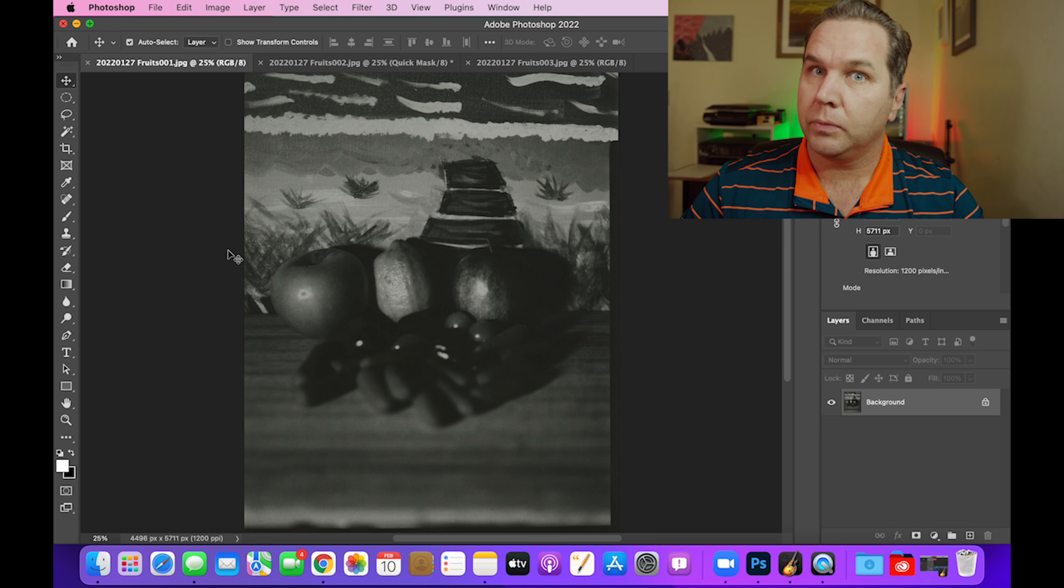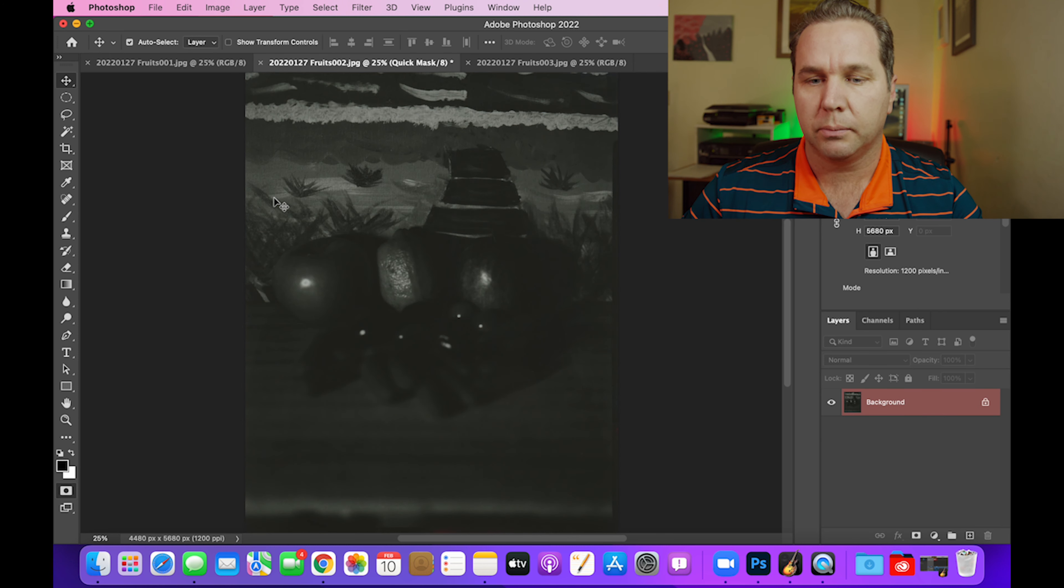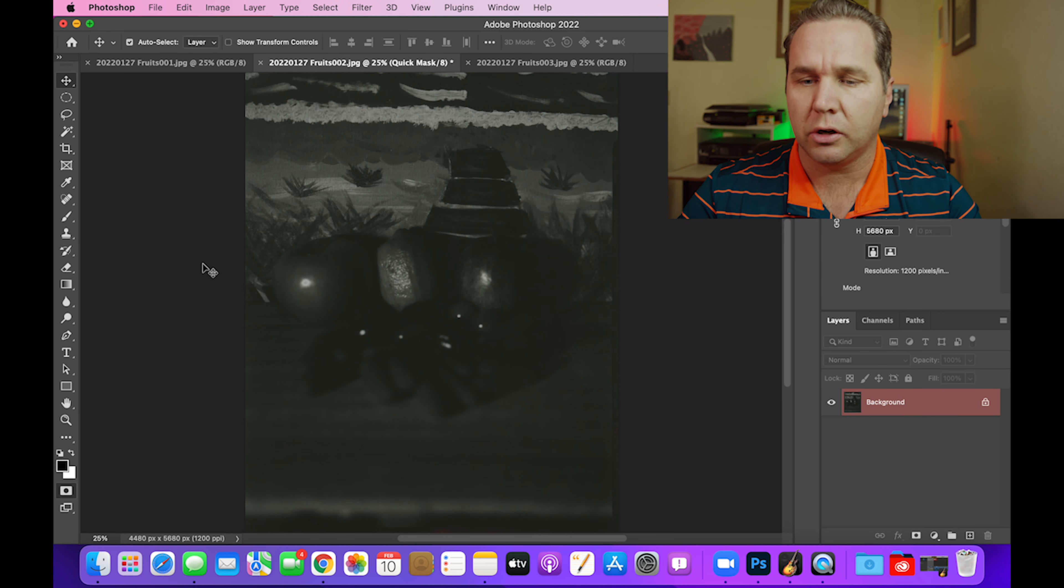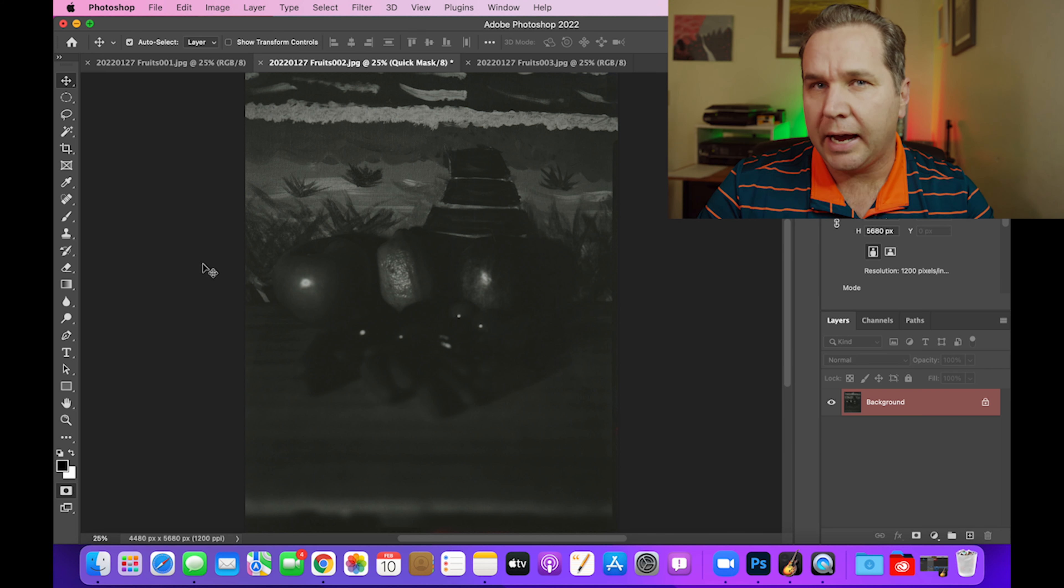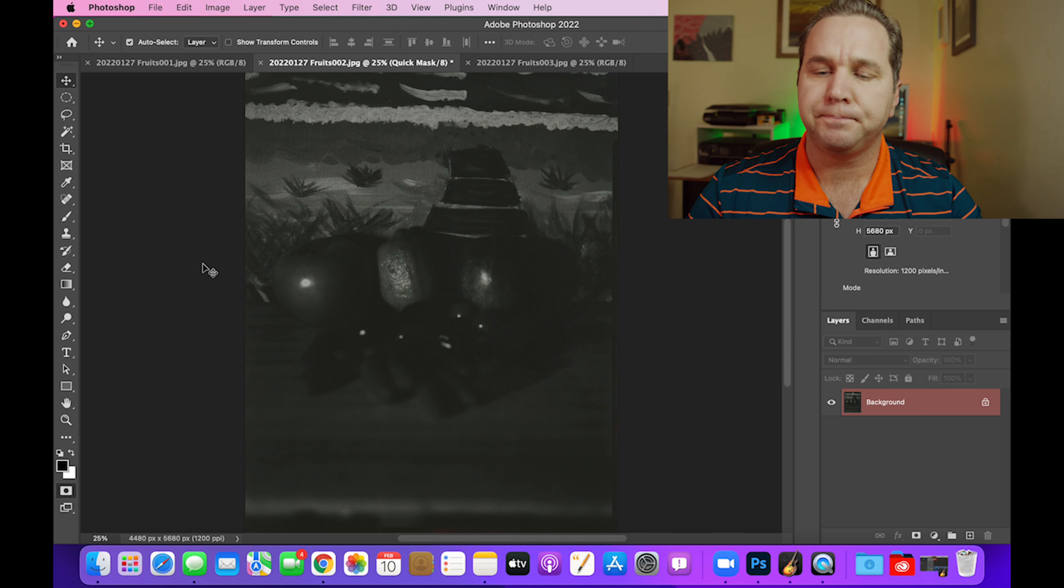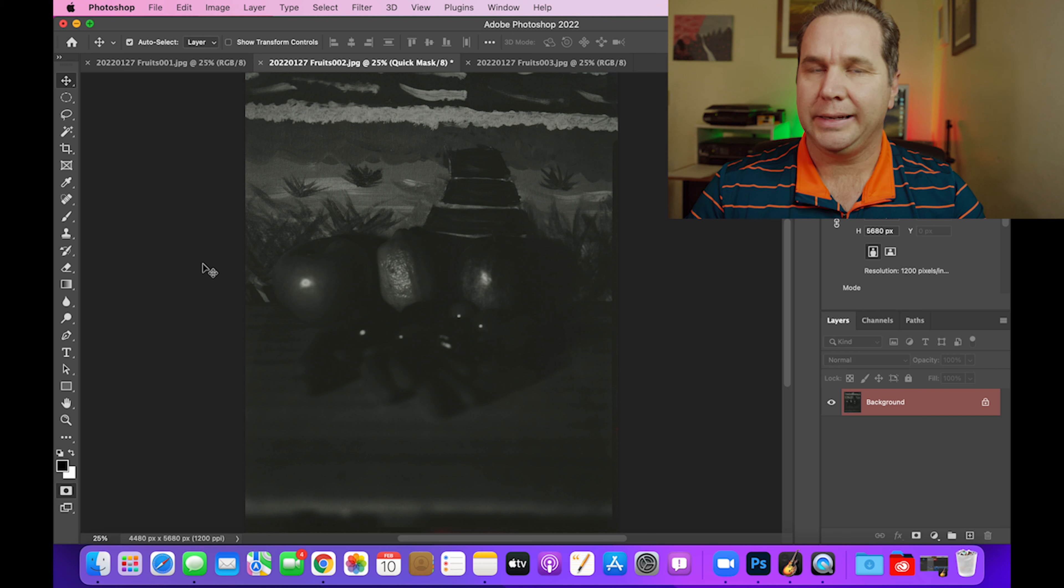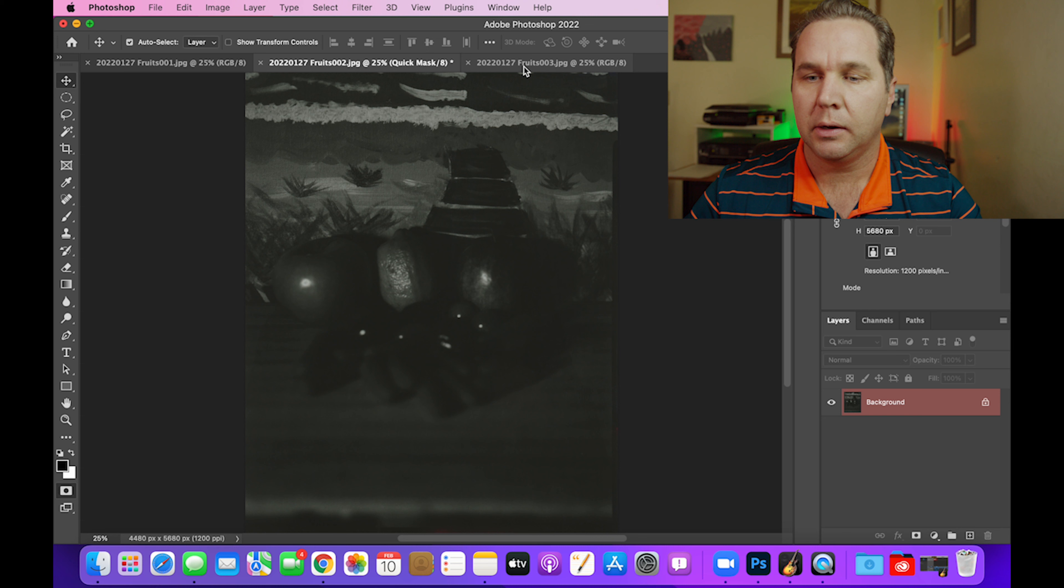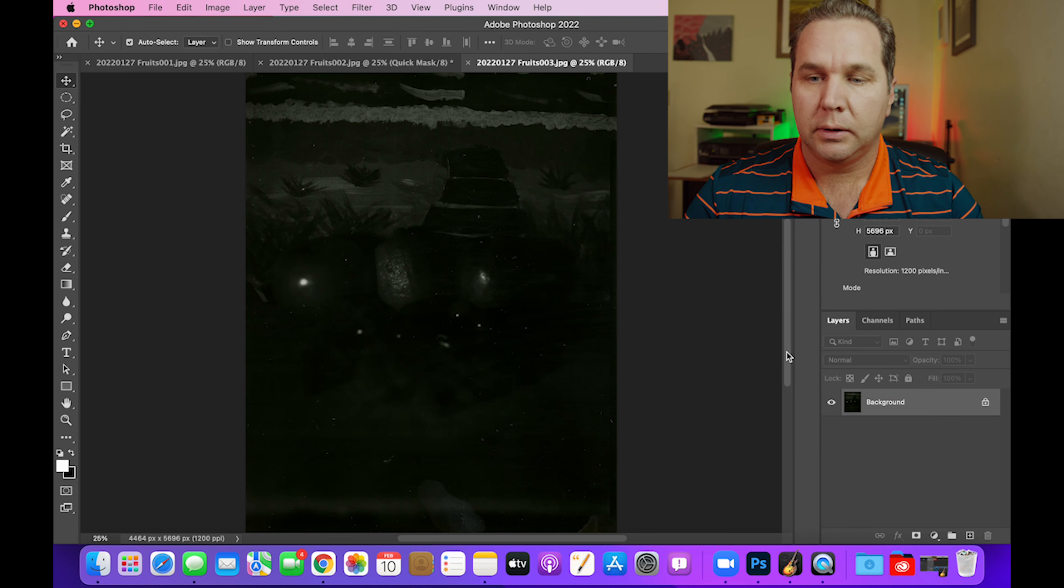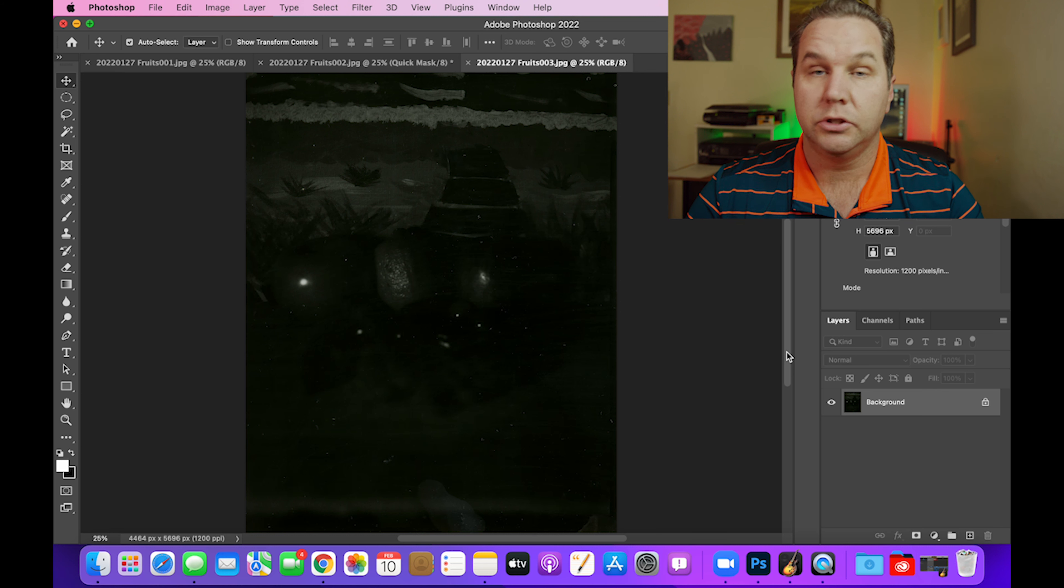And then going over to number two, you can start to see that this is usable. It's got enough data that you can work with it in Photoshop, but as a whole, it's just not looking that good. This was taken at half power, so one stop less. And then coming over here, this has just nothing.